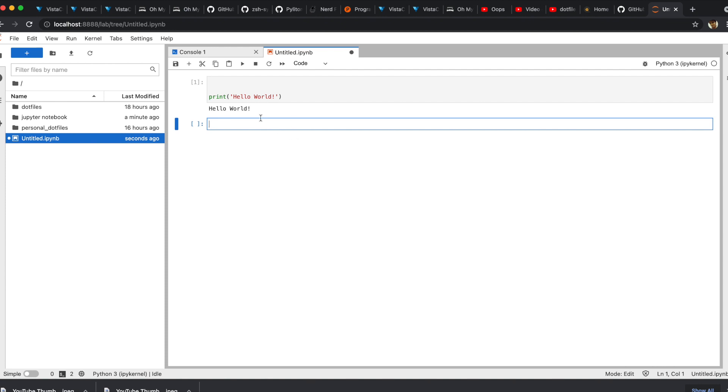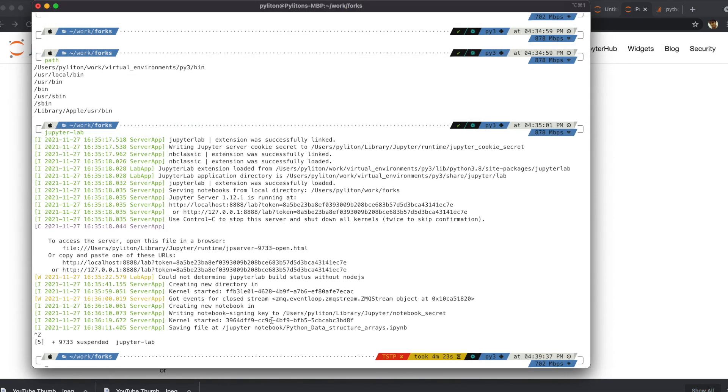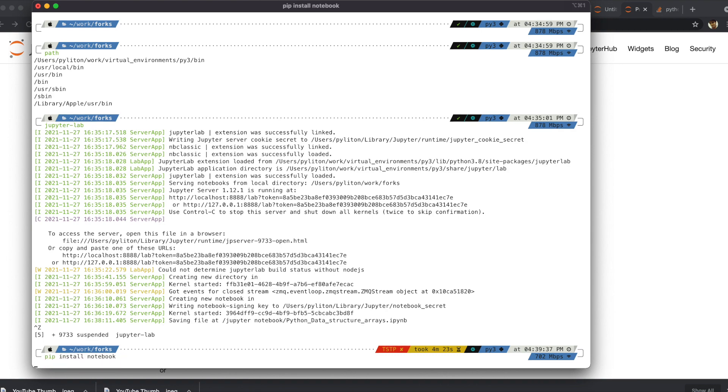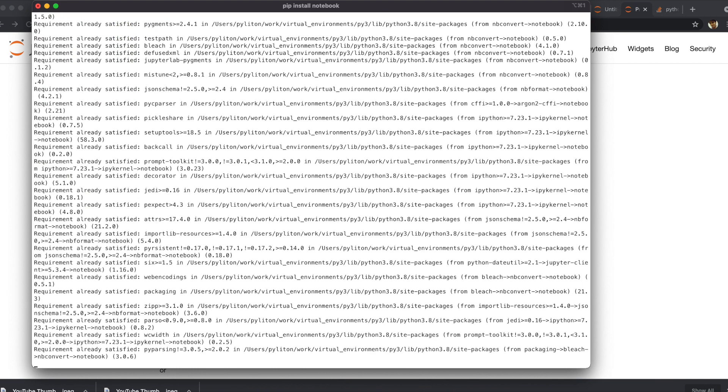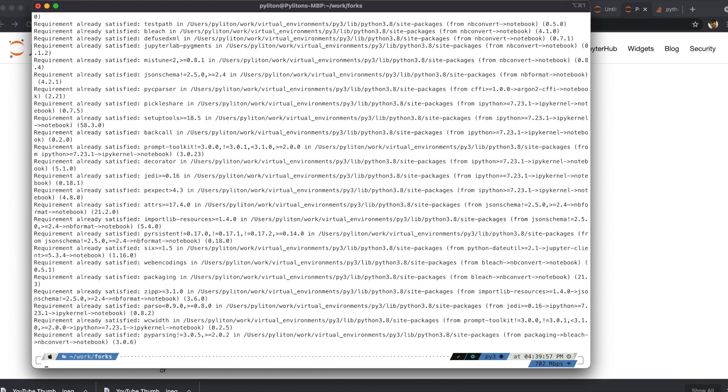Now, let's quickly install Jupyter Notebook. Type pip install notebook in your terminal. Since Jupyter Notebook is a subset of JupyterLab, you wouldn't have to install Jupyter Notebook exclusively. You can see all requirements are already satisfied.